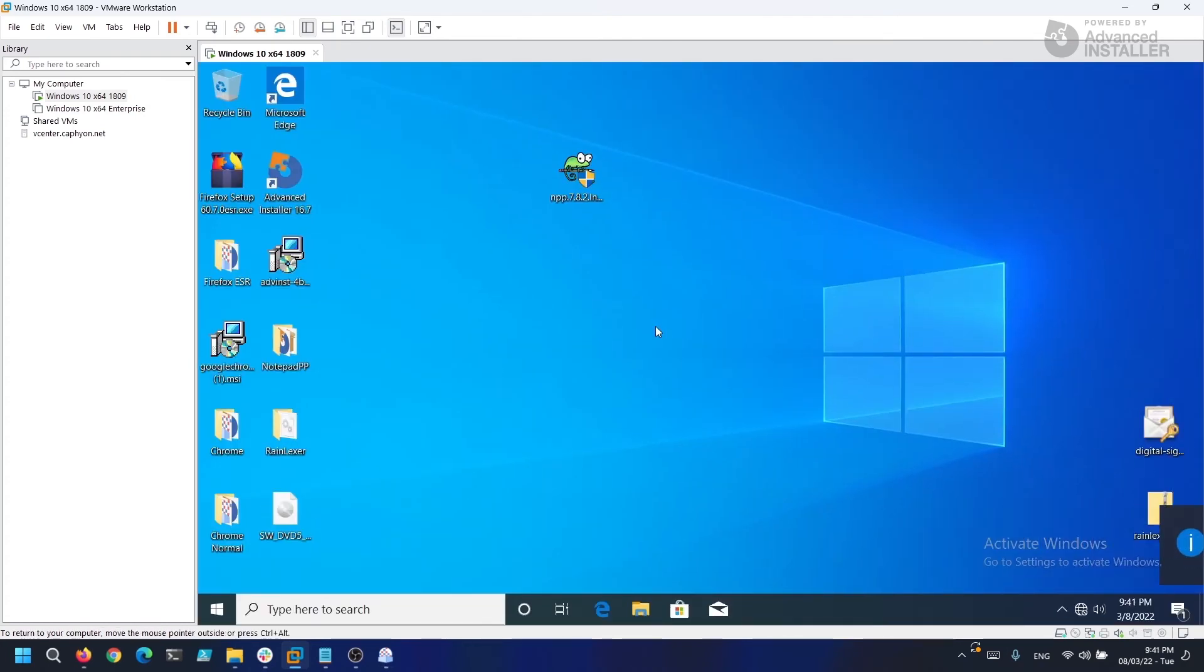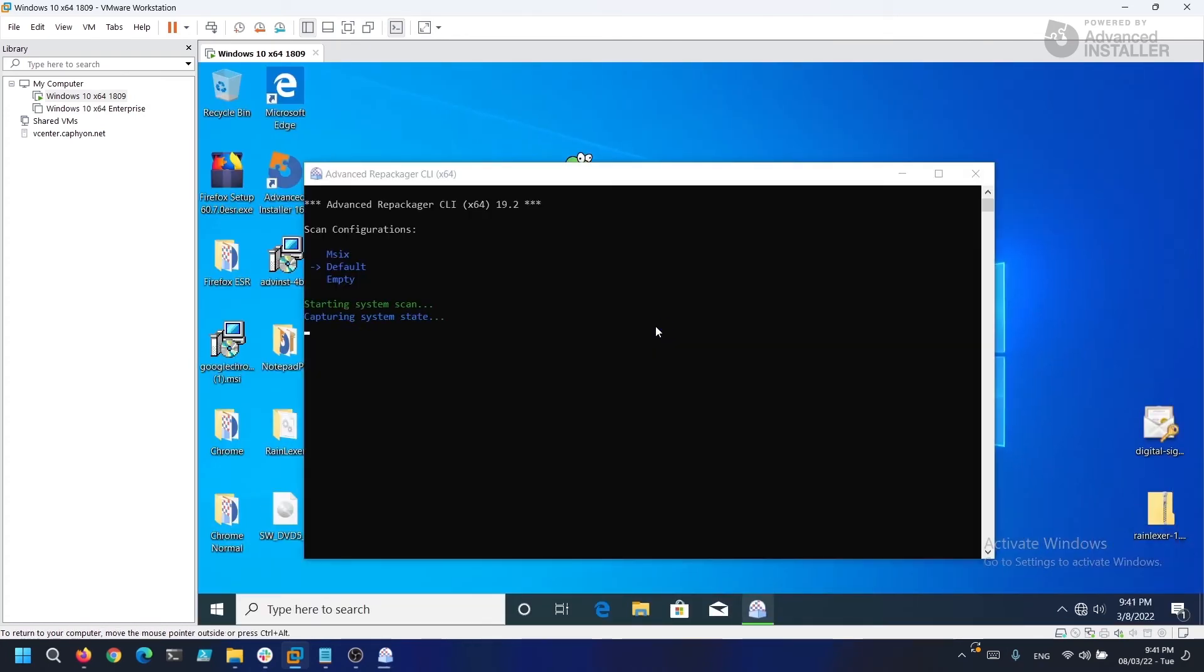After the machine is reverted to a clean state, it now performs the first system snapshot. In this step, Advanced Installer takes all the registry and files and compiles them in a snapshot, so to say.